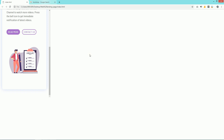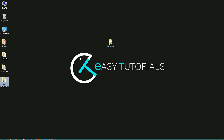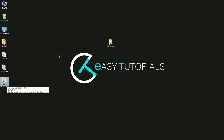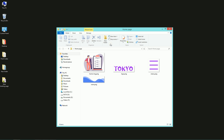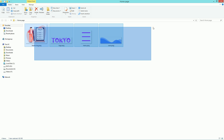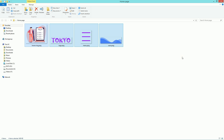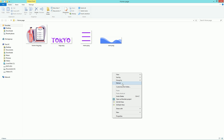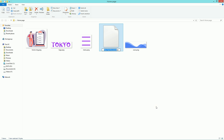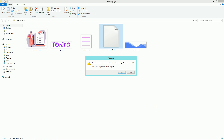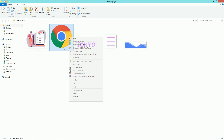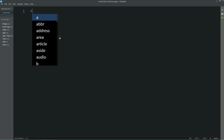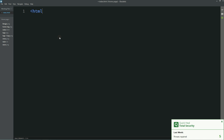Now let's start. This is my project folder and in this folder you can see there are many images that I will be using in this tutorial. Now I'll create one file and rename it as index.html, then open this file with a text editor — I am using the Brackets editor.